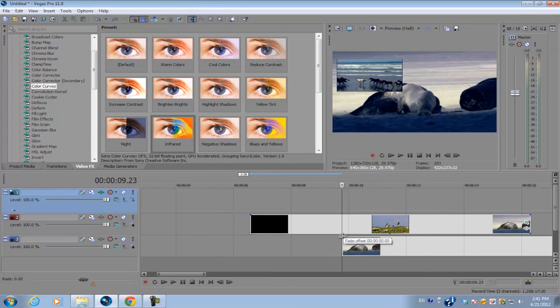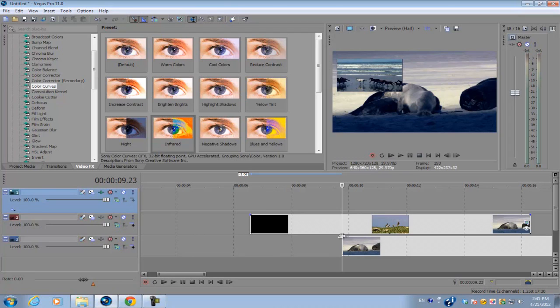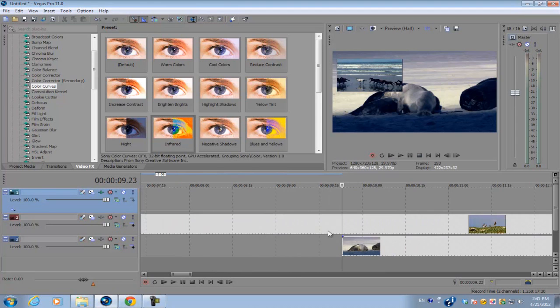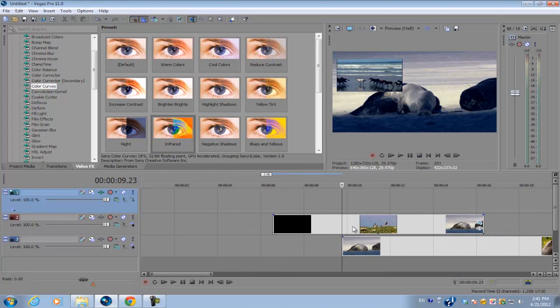That's how you create an adjustment layer in Sony Vegas. If you liked this video, you can subscribe and watch my videos weekly, which I upload on Mondays and Fridays. If you have any questions, ask in the comments. I'll see you guys next time.